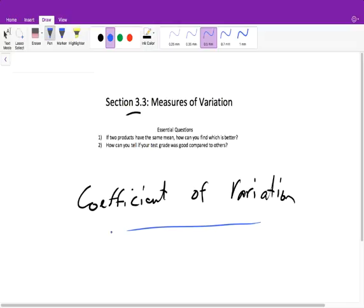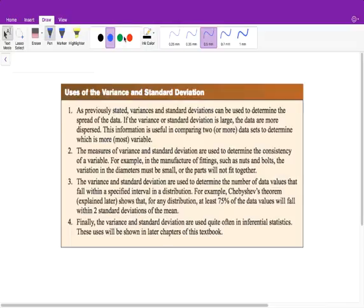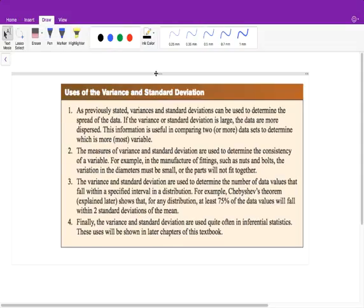Before we move on, I just wanted to talk about variance and standard deviation again quickly. Standard deviations and variances can be used to determine the spread of data — whether our data is spread out or grouped together. Remember the paint example where both brands had the same mean of 35, but since one had a larger standard deviation, it was more spread out, making brand B the better choice.